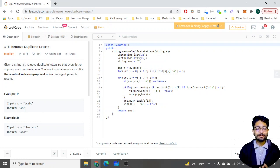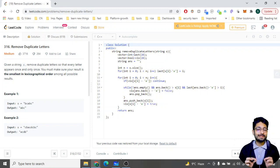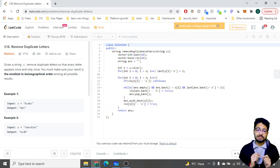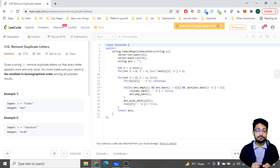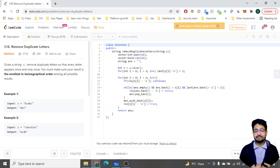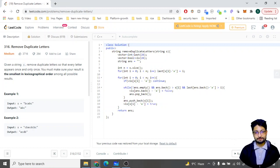Hello everyone! In this video let us talk about a problem from LeetCode. The problem name is 'Remove Duplicate Letters.' The problem statement goes like this: given a string S, remove duplicate letters so that every letter appears only once, and you must make sure that the result is the smallest in lexicographical order among all possible results.